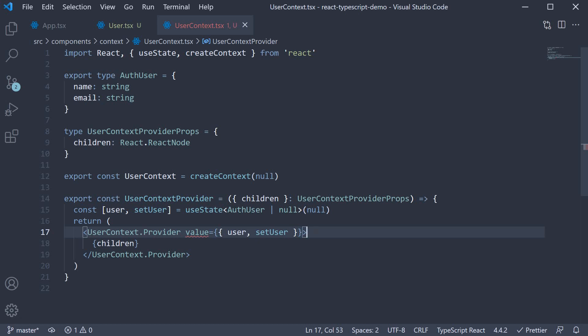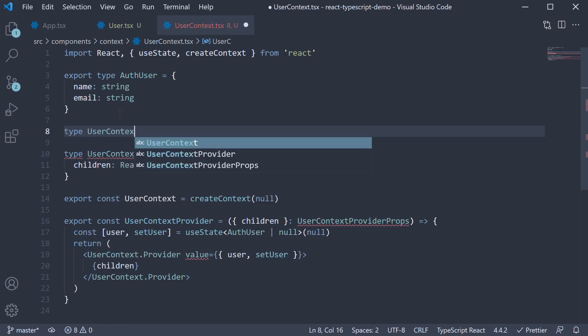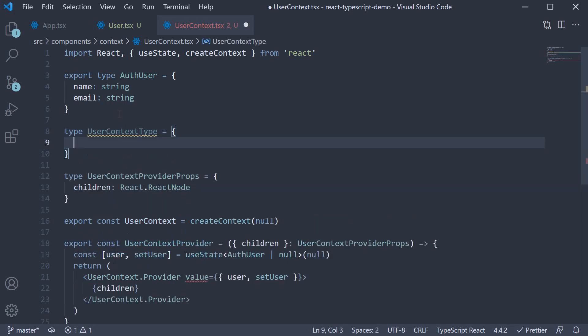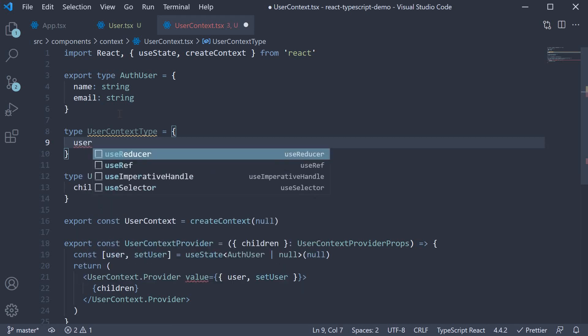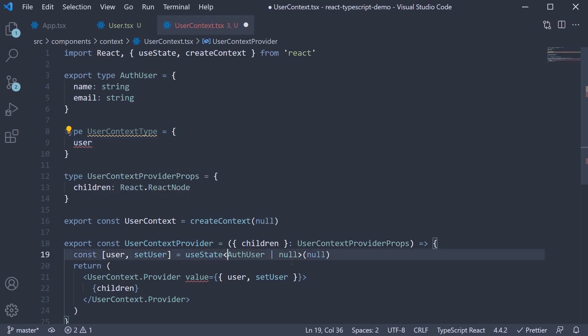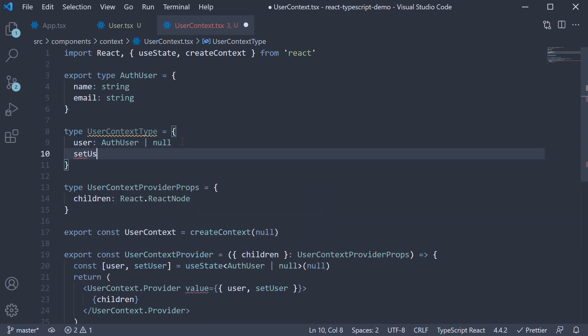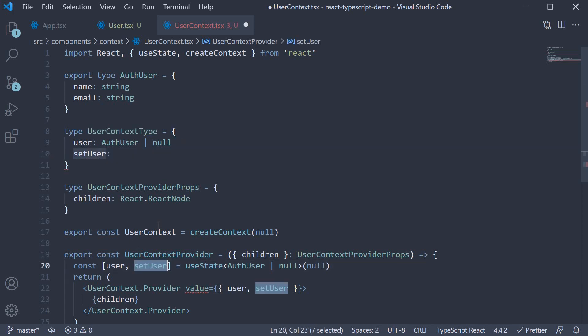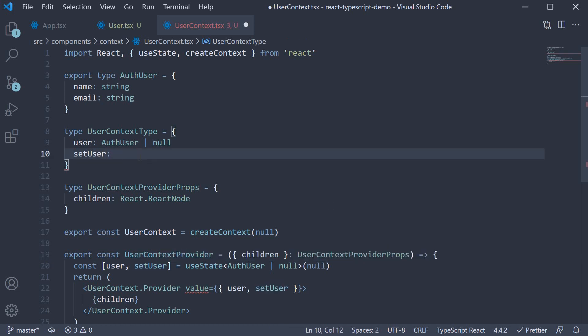So for our step 3, we need to specify the type for our context value. Type userContextType is an object with two properties. The first one is user and we already know what a user can be if we refer to the useState call. Either authUser or null. The second property is setUser which should be the type of the setUser function. And what would that be? Well, we just hover on setUser and copy what VS Code tells us it is. Copy and paste. I recommend you do this whenever possible. Saves you a lot of time.